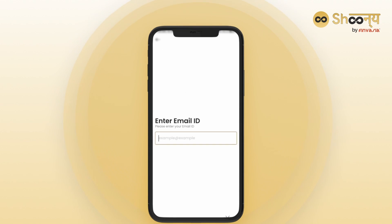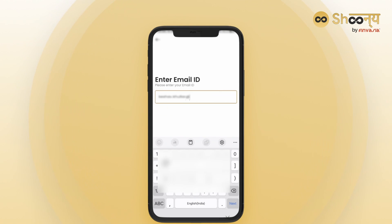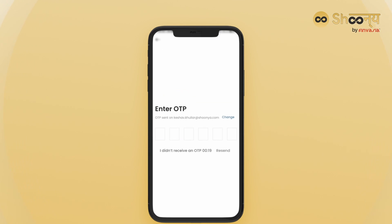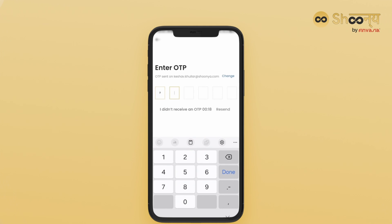Next, enter your email ID, followed by the OTP received on your email to proceed further.